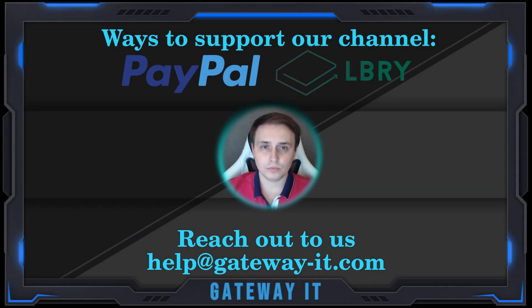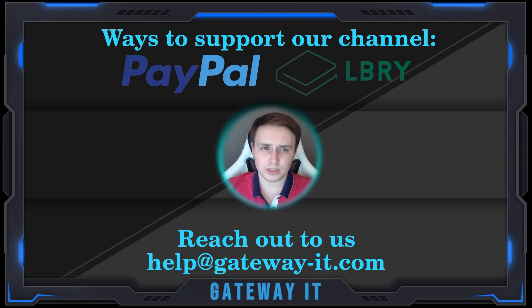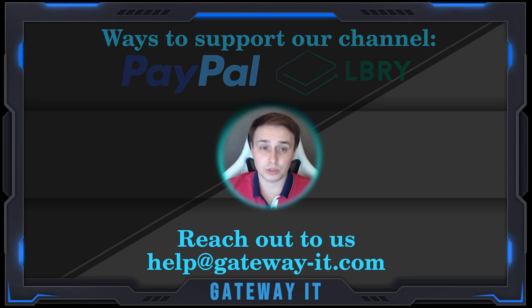Hello and welcome! Ever wondered how you can deploy tens or hundreds of VMs to Proxmox in a matter of seconds? In this video I'll show you how to do exactly that and much more, so stay tuned!